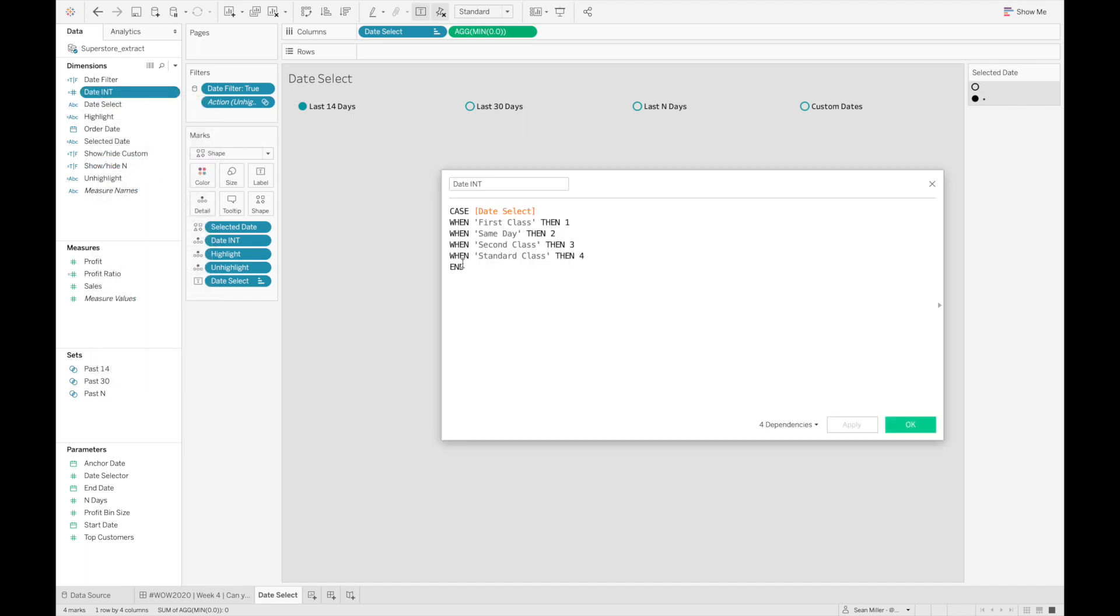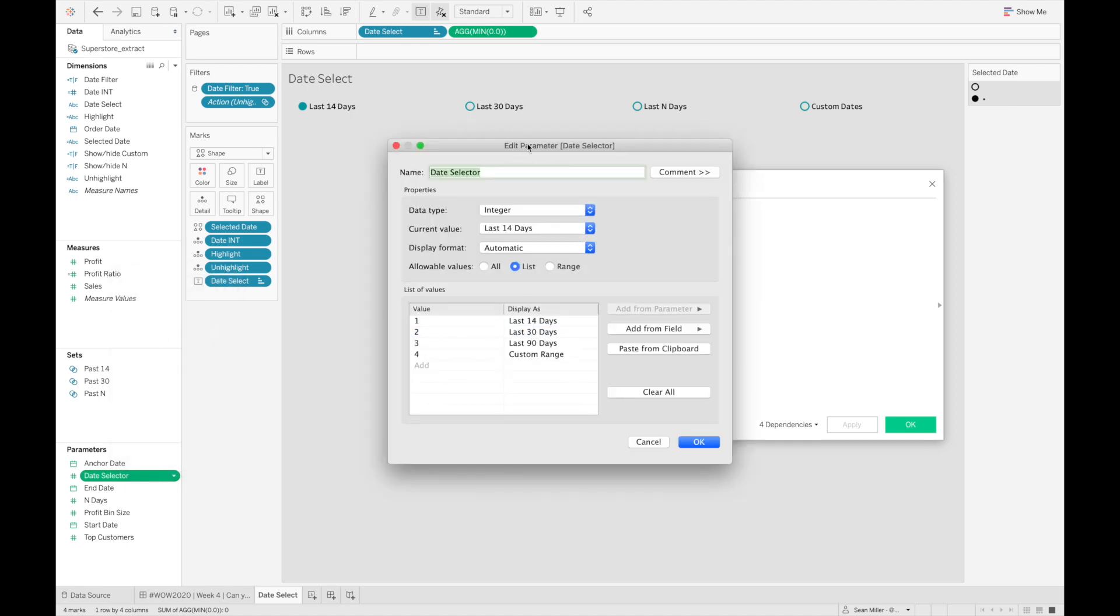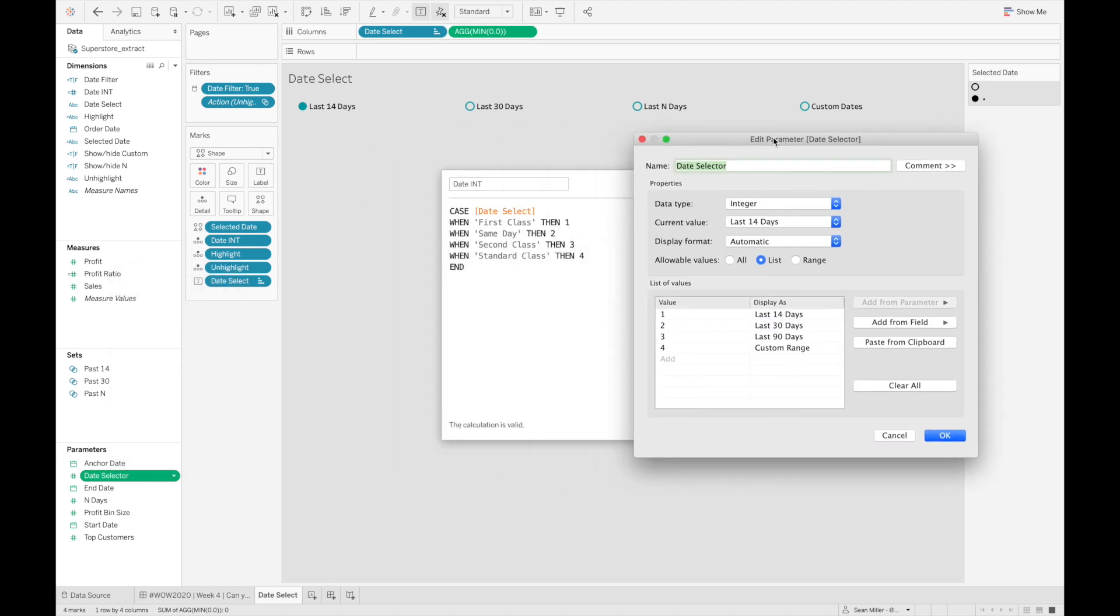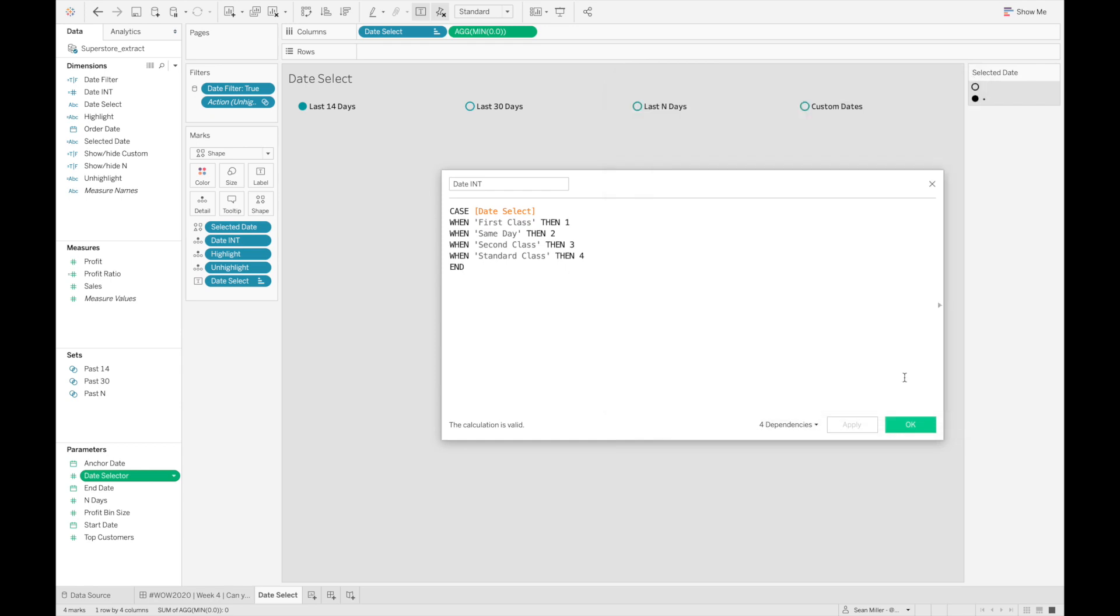Once you do that, you're able to create this case statement where you're basically going to say, based on the values of that dimension that you're aliasing, you're just going to set them up to match the date selector parameter that you had. If we edit this parameter, our date selector parameter, and we have our calculated field window open, you can see I've aliased the first class dimension member as 'last 14 days', and that has a value of one. We're just mapping out how we want these things to connect. That's a pretty simple way to do it through keeping everything within one data source.